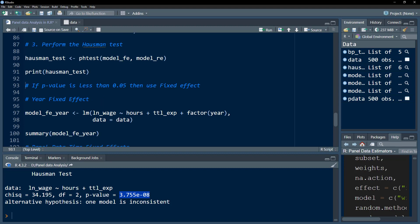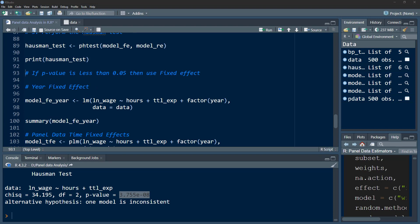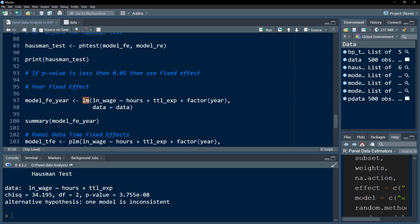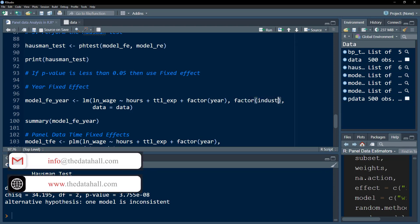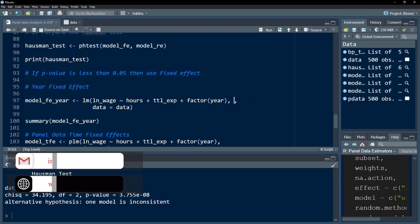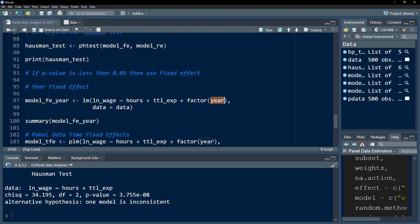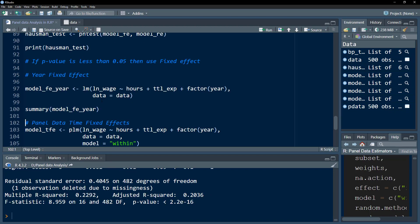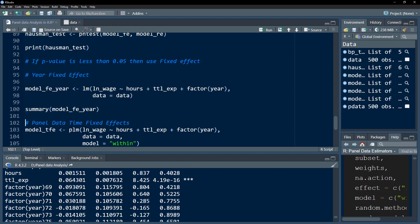Now let's look at year fixed effects. Using the lm() function, we add another variable using the factor() function — specifically factor(year). If you wanted industry fixed effects, you would write factor(industry), or factor(country) for country fixed effects. You can include multiple fixed effects. The summary output shows dummy variables for all the years included in the data.